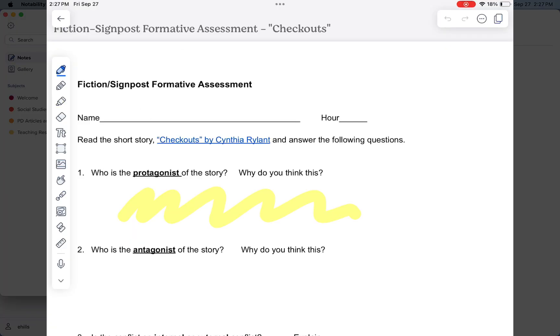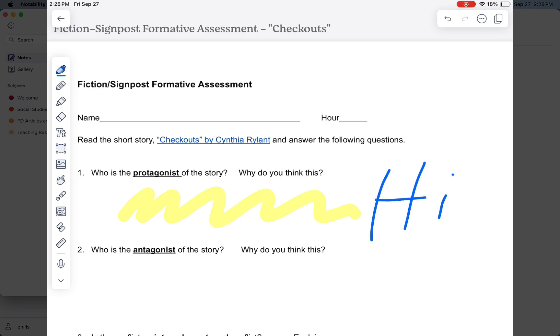If you make any edits on one of your notes on your iPad, you will notice those edits within just a few seconds on your MacBook.